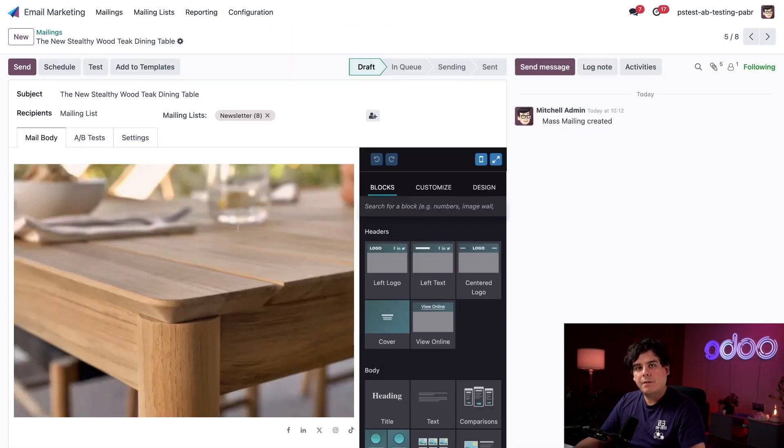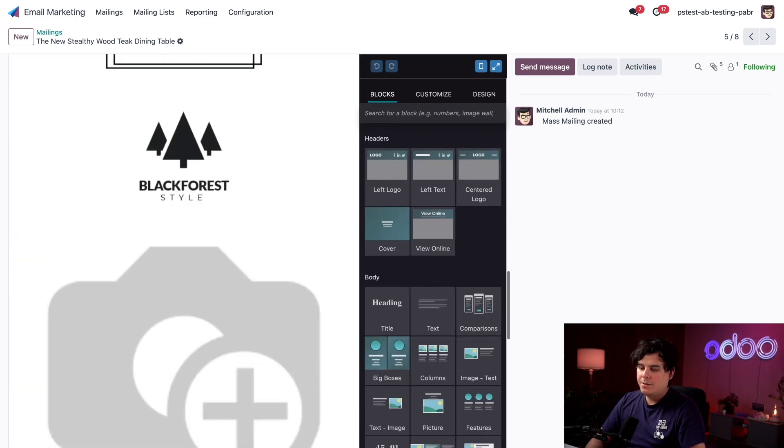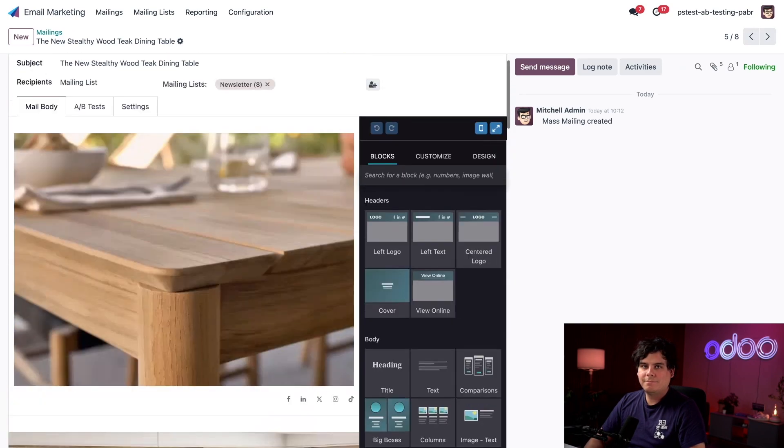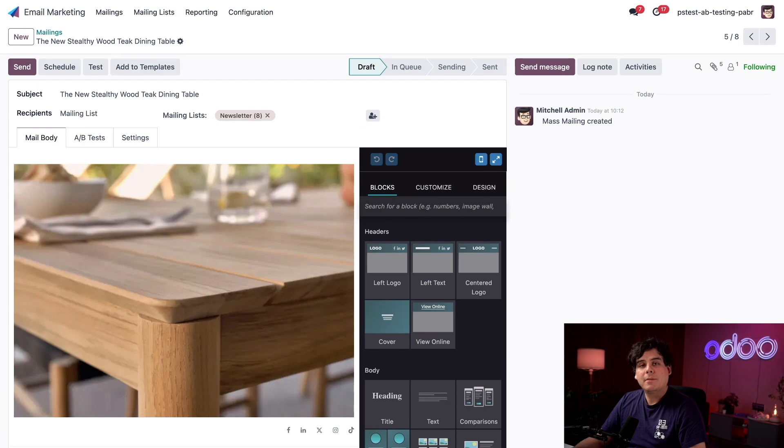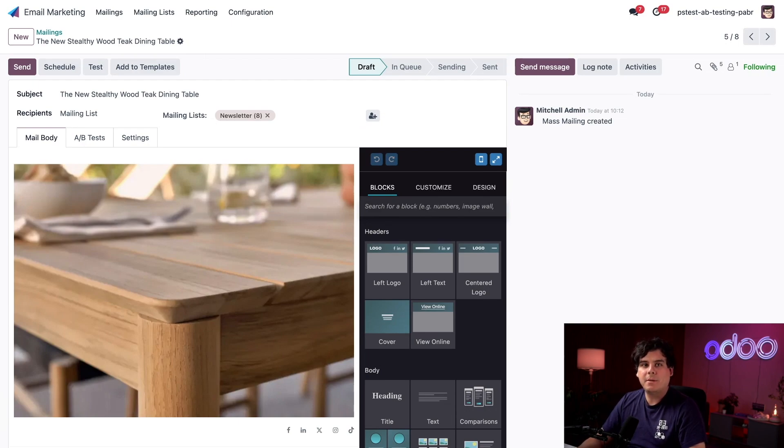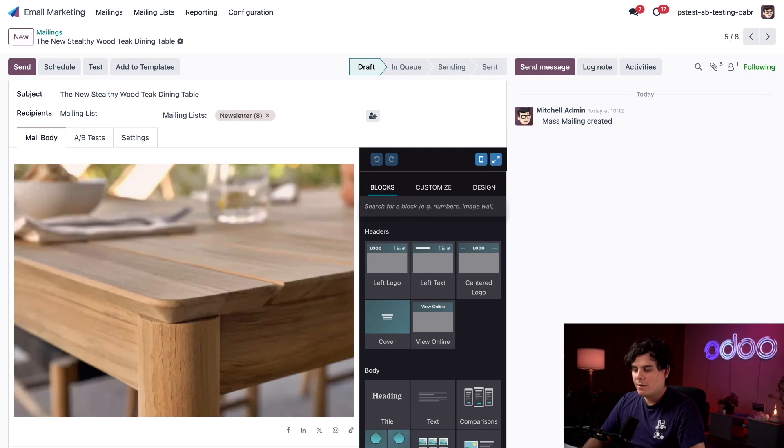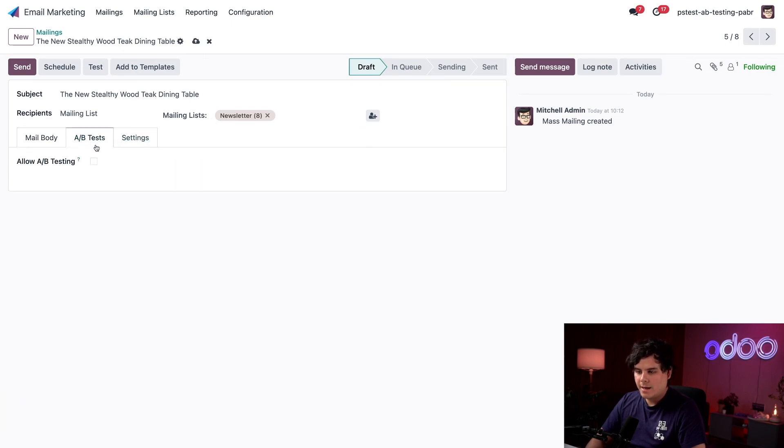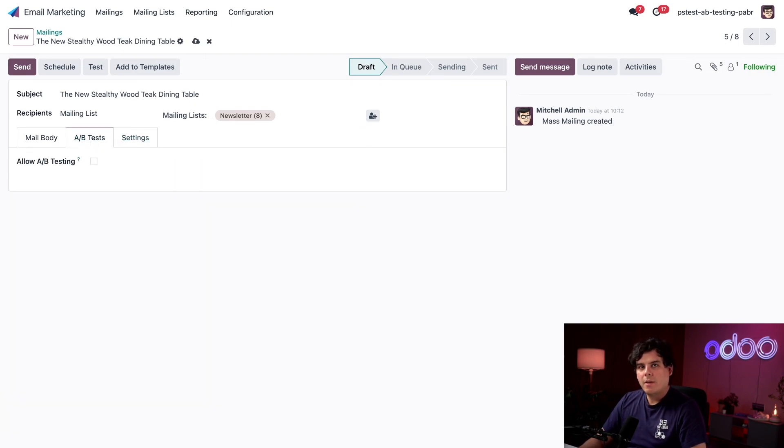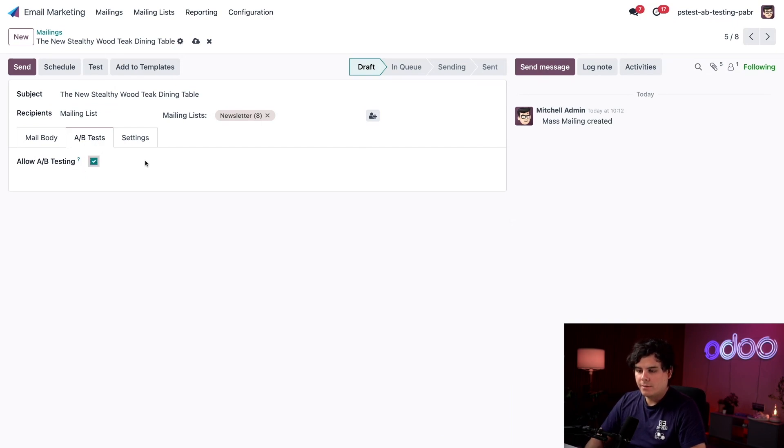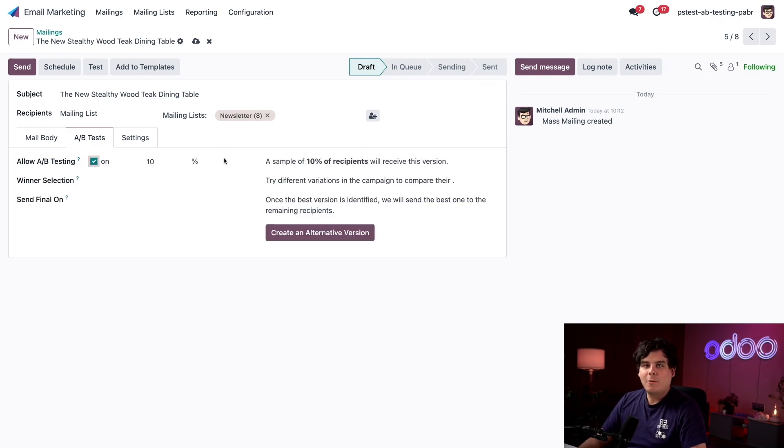Okay, so our designers already built out the first email template and as you can see here it looks pretty good. So let's set up our A/B test and design an alternative version for Mitchell Admin. To get started I'm going to click on the A/B test tab over here and oh no, would you look at that. We can only see one field, Allow A/B testing, so let's click that right there. And then once we do that we're going to get a whole bunch of other fields.